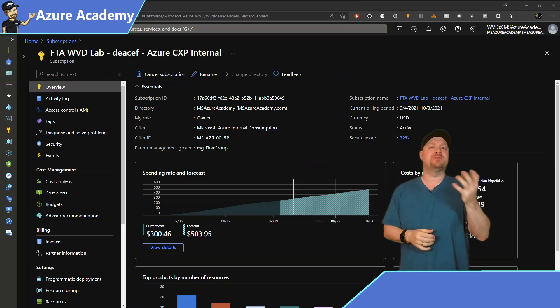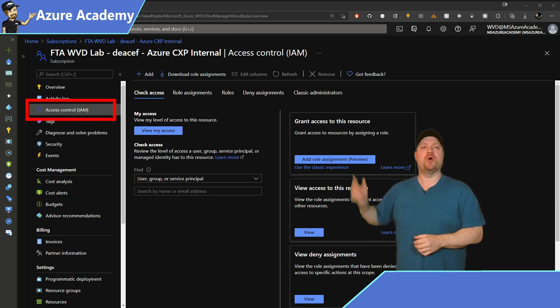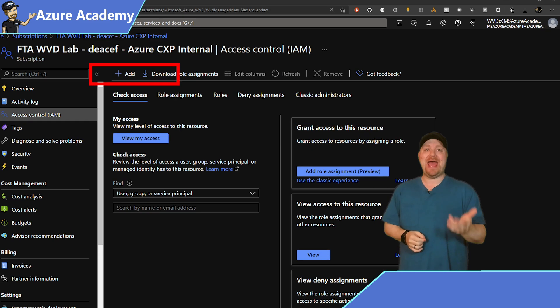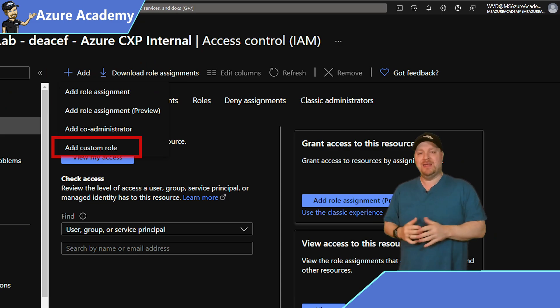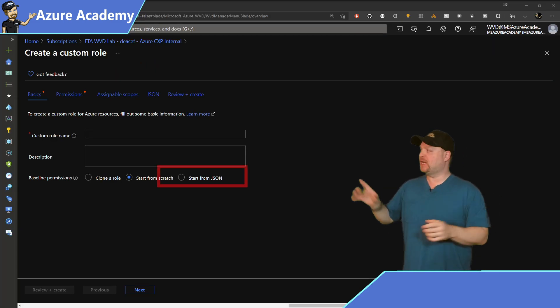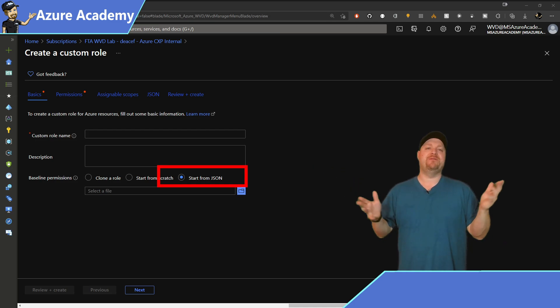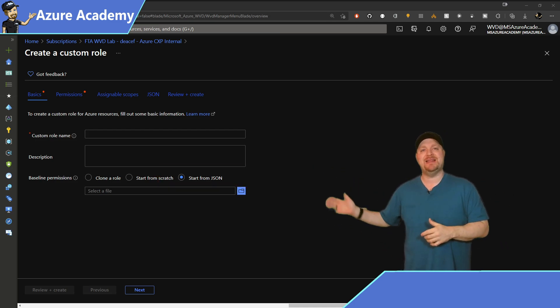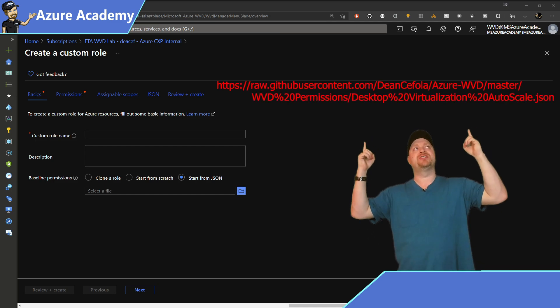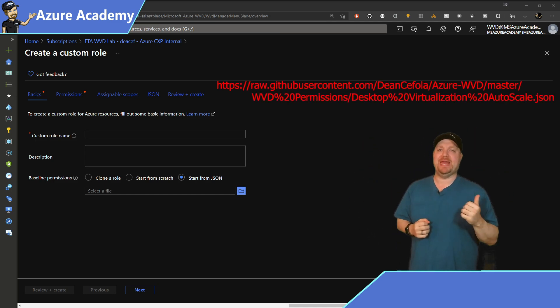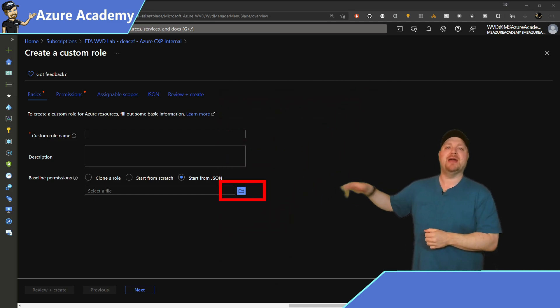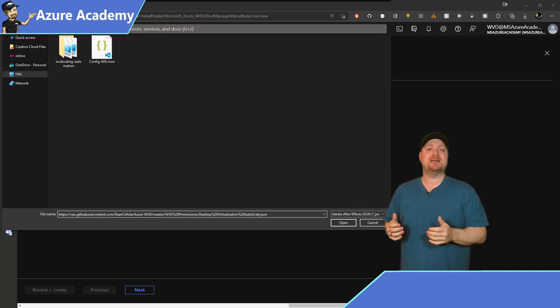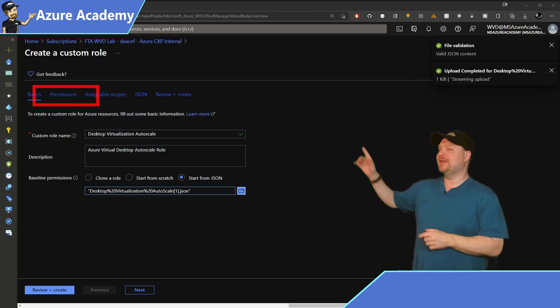Just open the subscription that you want to deploy and you can follow along. On the left, you want to go to access control and at the top, go ahead and click the add button and then select add a custom role. Now you want to make this real easy on yourselves and just click the radio button to start from JSON. Now in the video description down below, I've got a link that's titled auto scale RBAC. Copy that and then click the blue button here and then just paste it in the box and hit open. That'll load the template with everything you need.